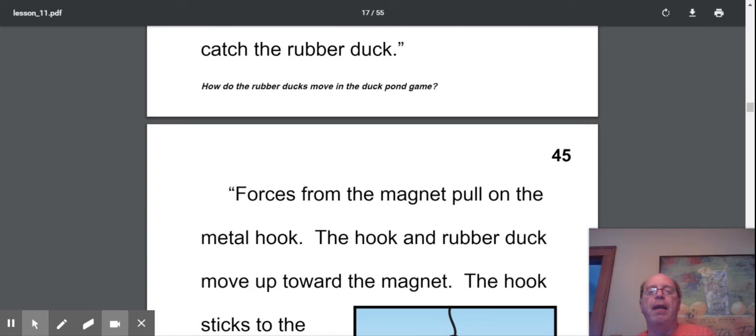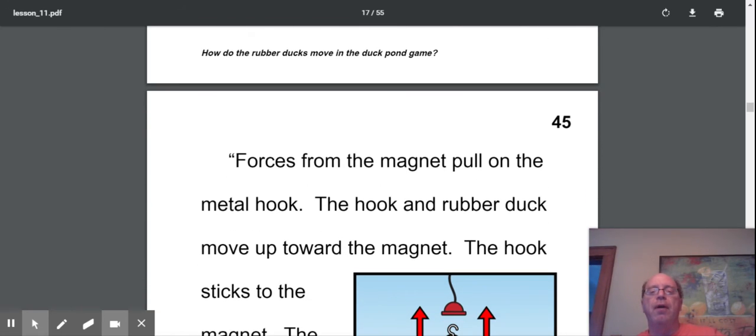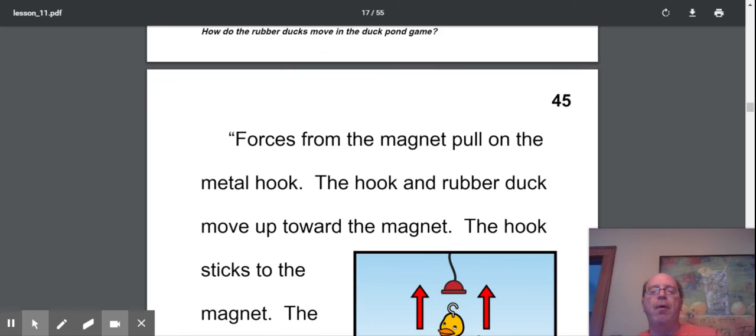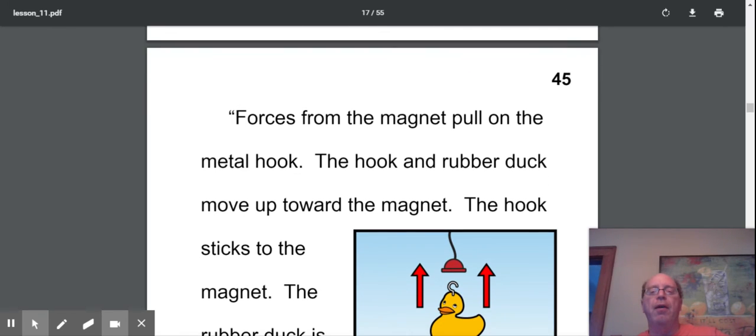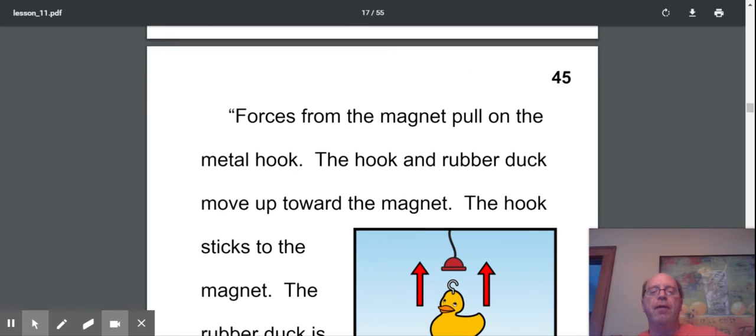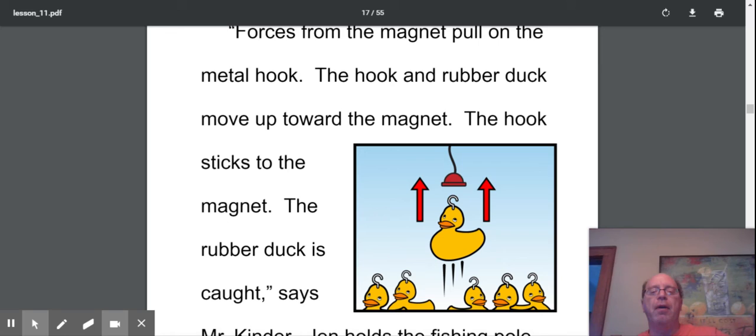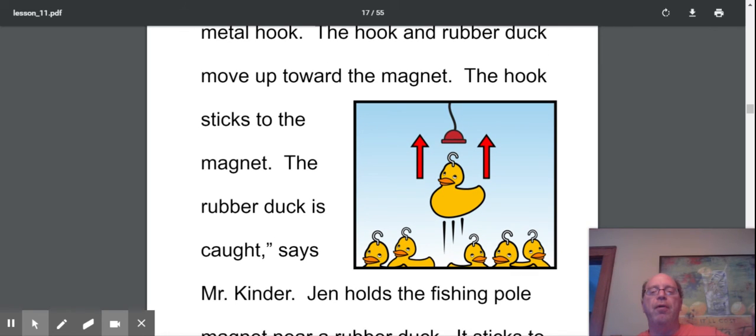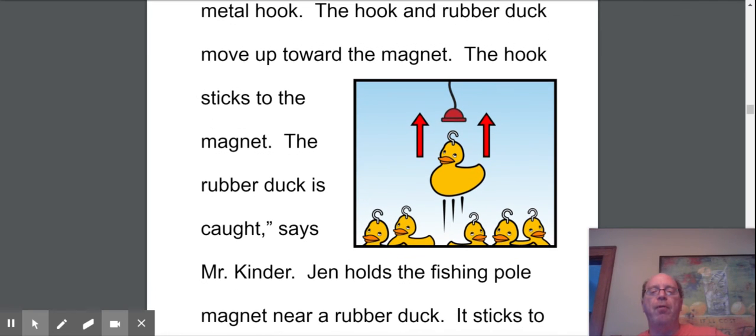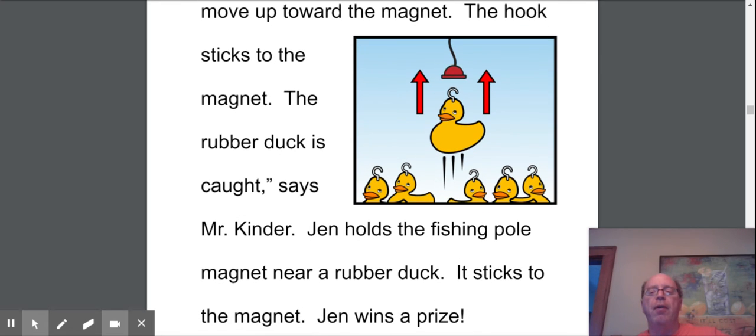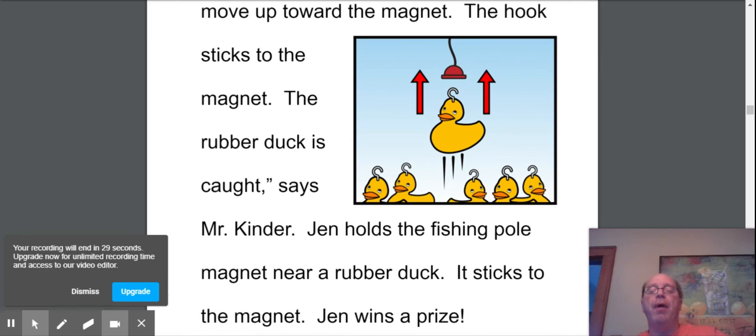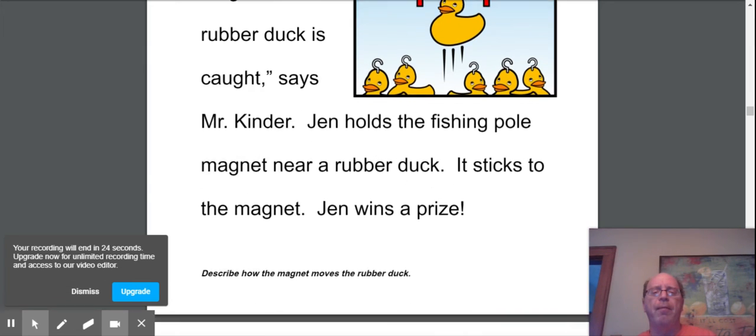Forces from the magnet pull on the metal hook. The hook and the rubber duck move towards the magnet. The hook sticks to the magnet, and the rubber duck is caught, says Mr. Kinder. Jen holds the fishing pole magnet near a rubber duck. It sticks to the magnet. Jen wins a prize. So Mr. Kinder's got to be happy. All of his kids have won a prize so far.